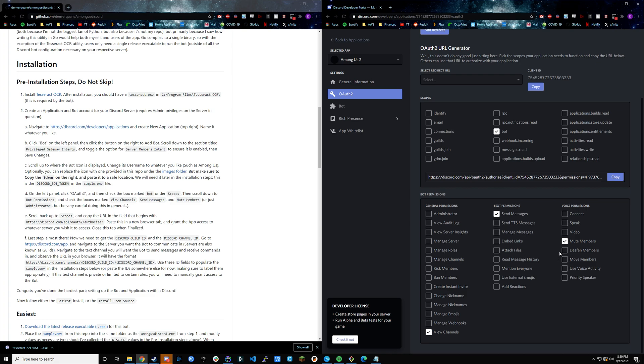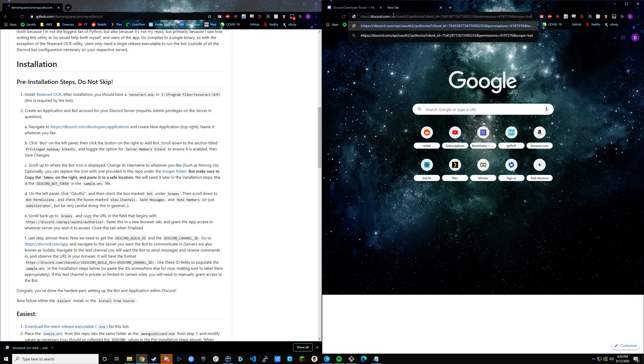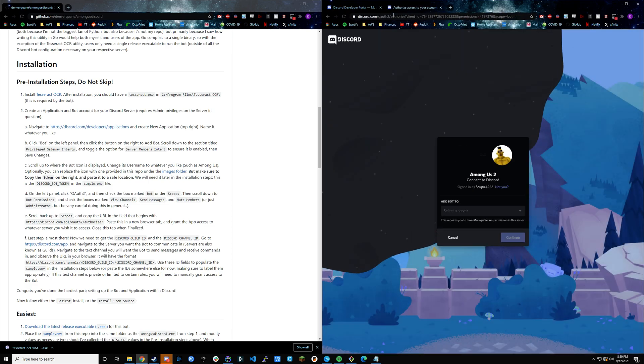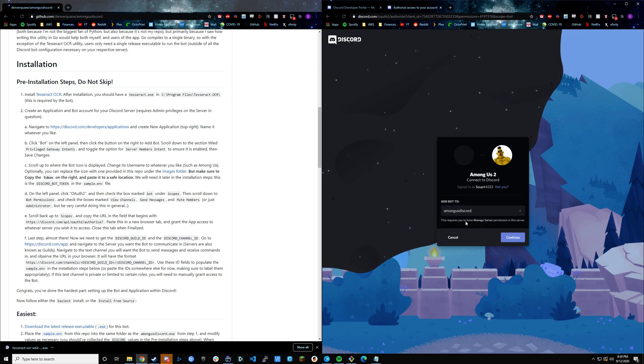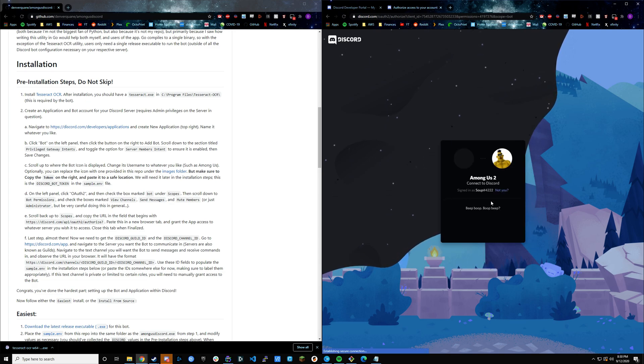Once we have these boxes ticked, it will have updated this URL field right here. We're going to copy that. Once you've copied it, we're going to paste it up here just into another tab in your web browser. Then in here it's going to ask you which server you want it to connect to. In this case this is my test server. We're going to add it to Among Us Discord. It'll list out the permissions. You want to authorize it to the CAPTCHA.